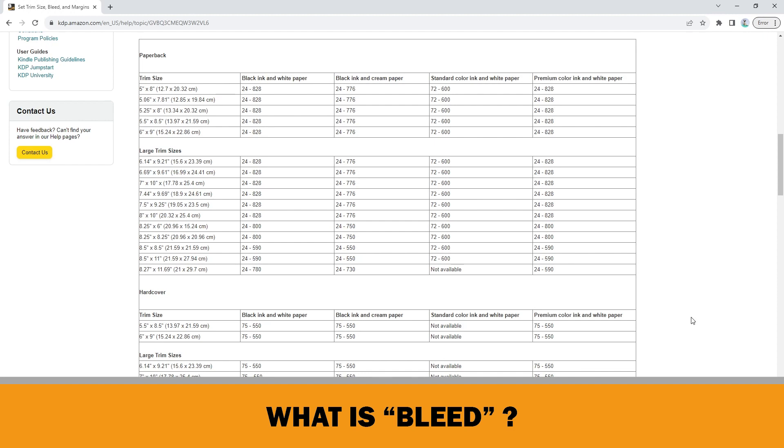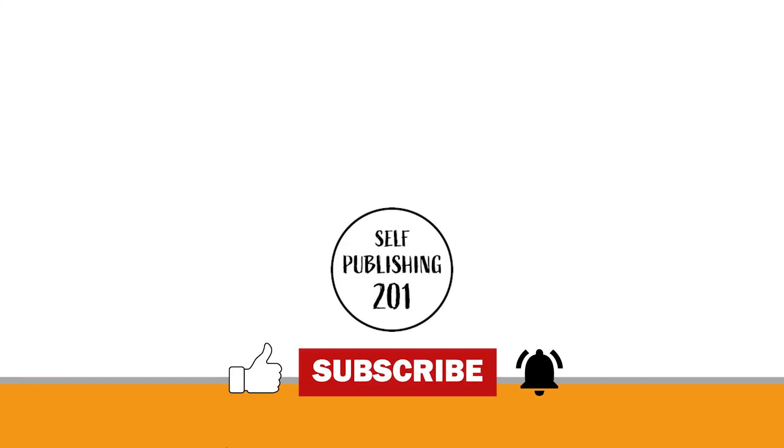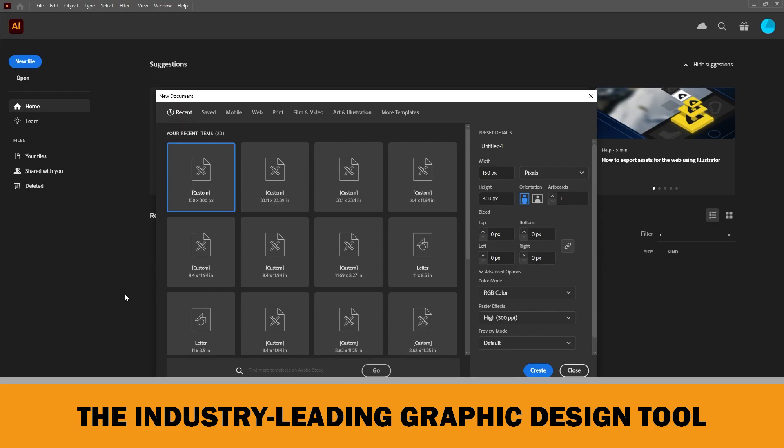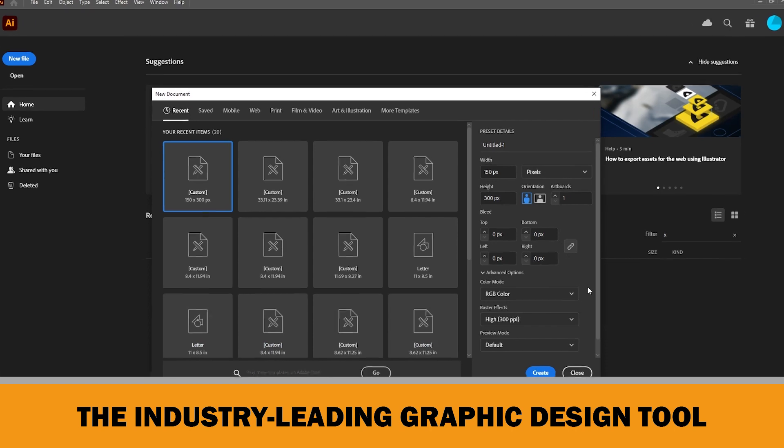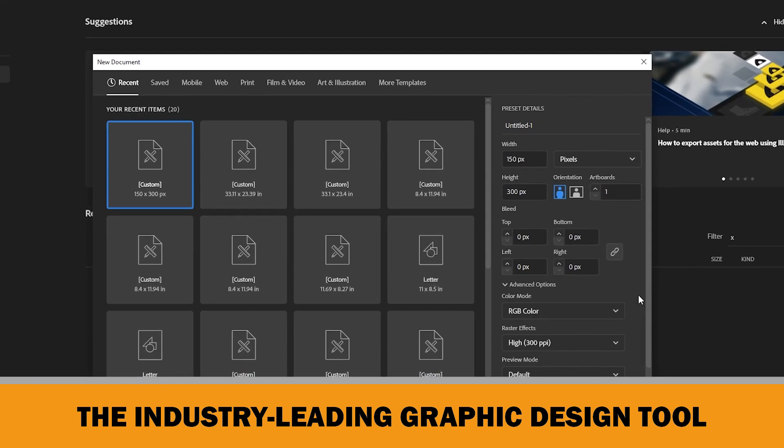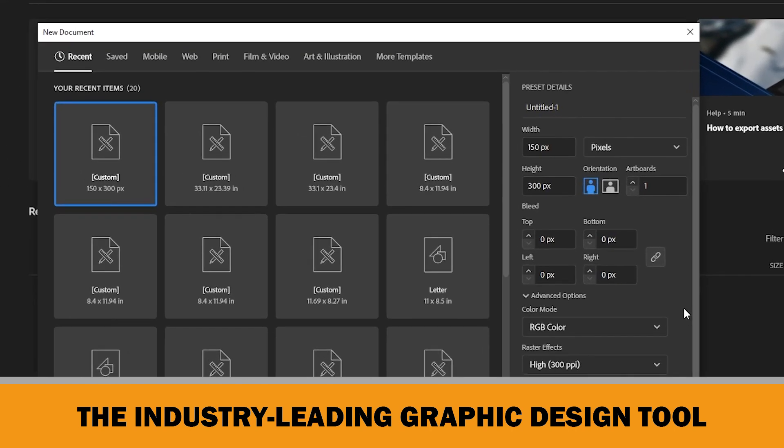Now, we can turn back to the start page of Adobe Illustrator and enter the width and height values to create our first document. As an example, I will create the document for 6 inches by 9 inches trim size.